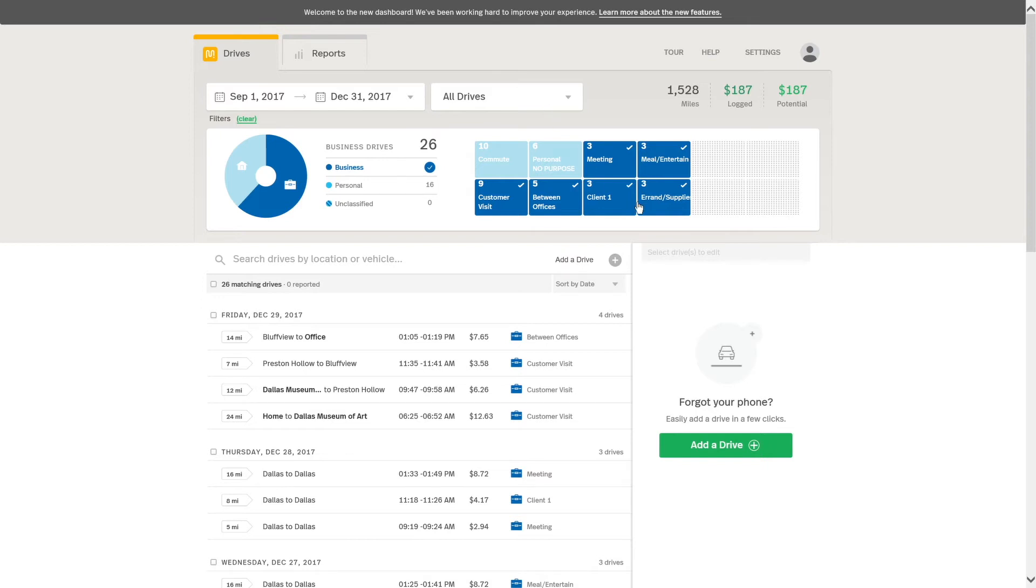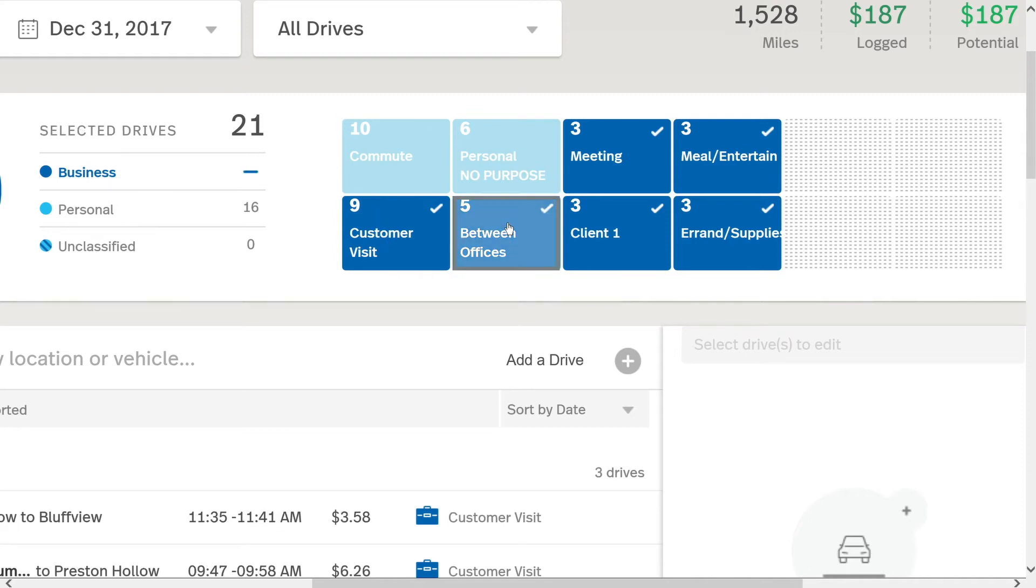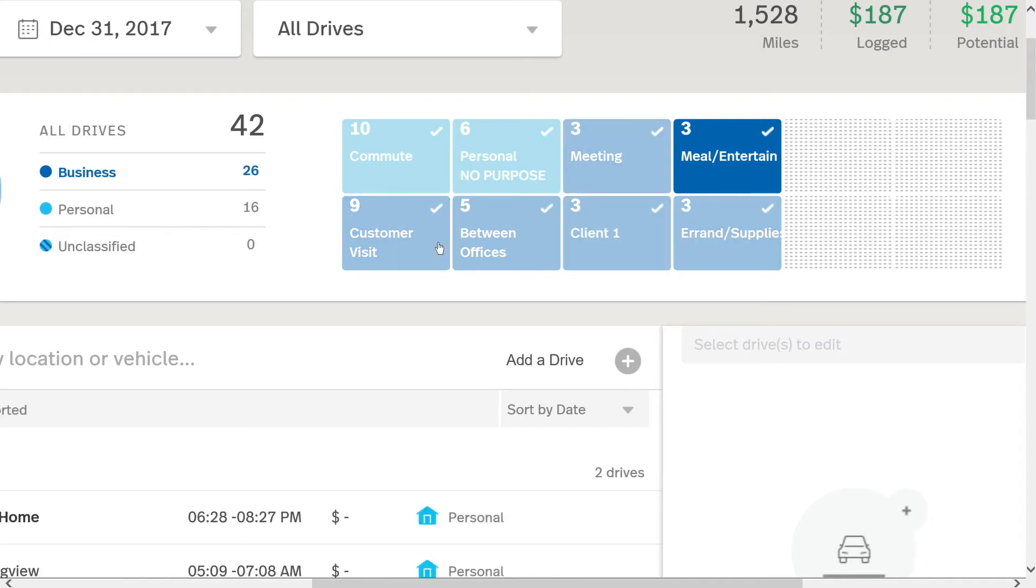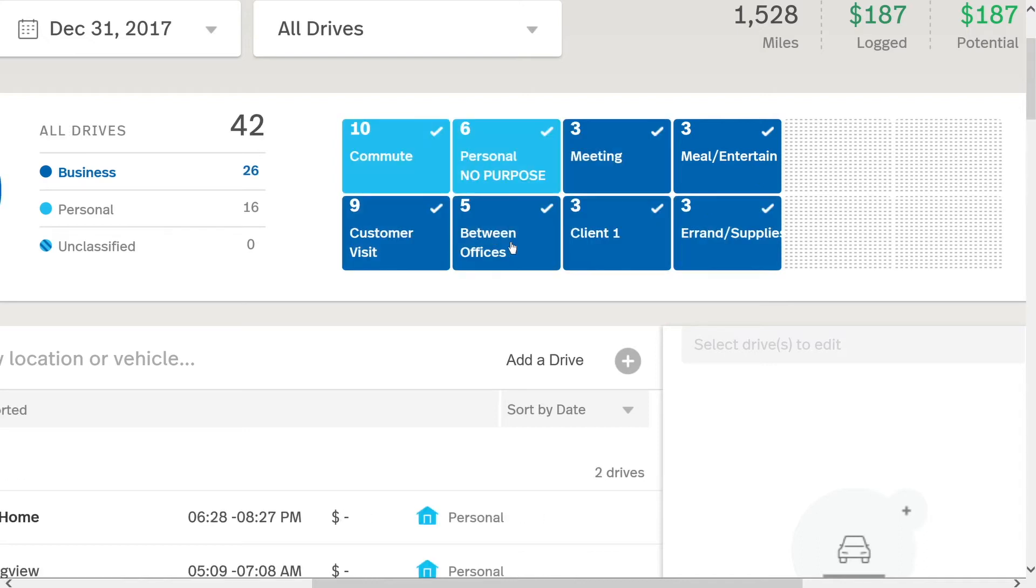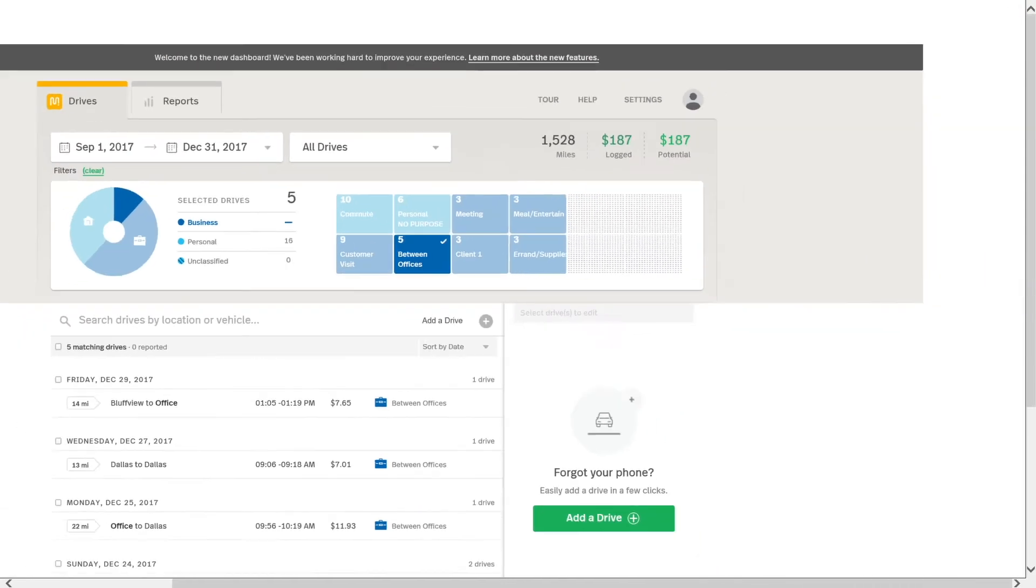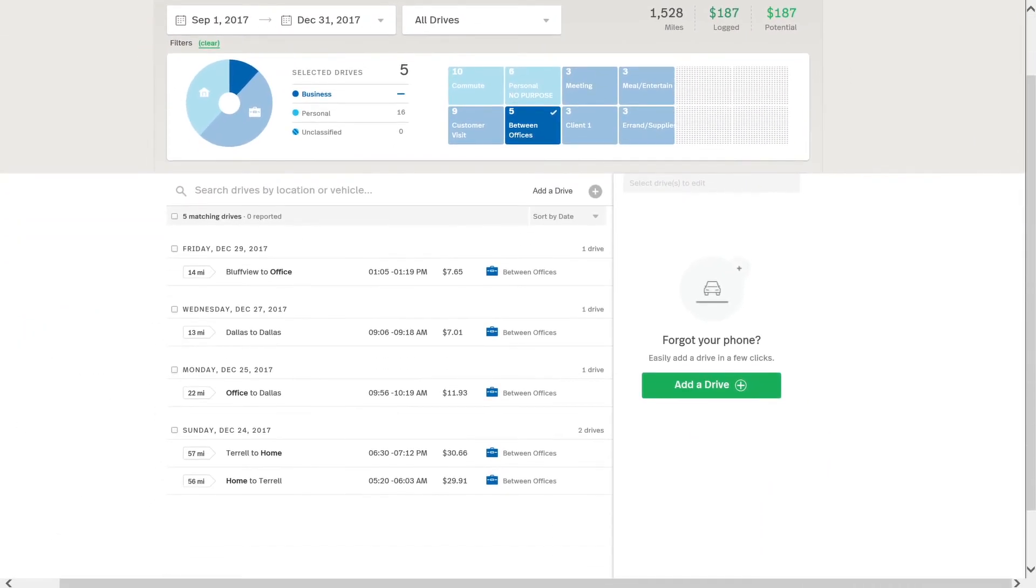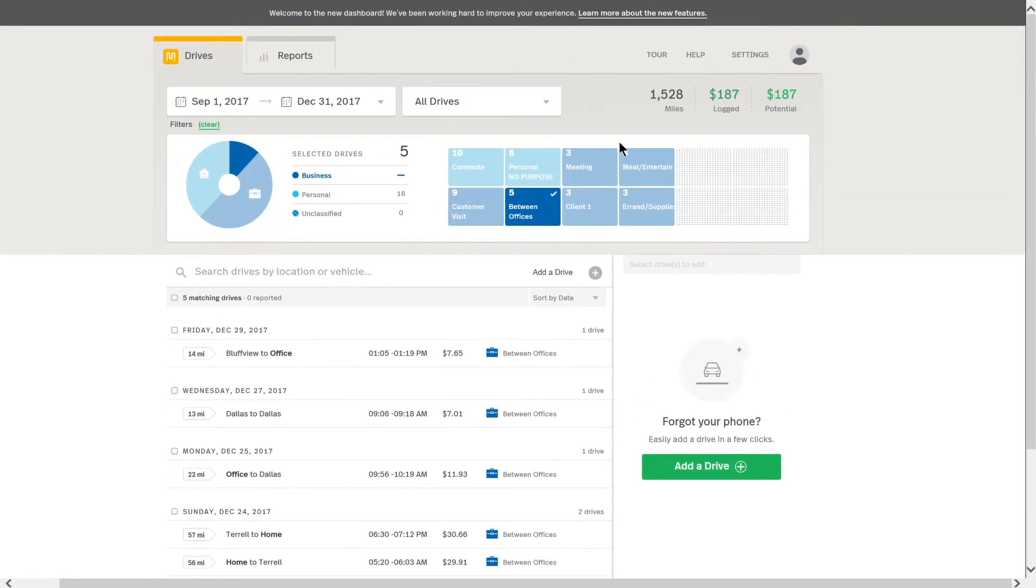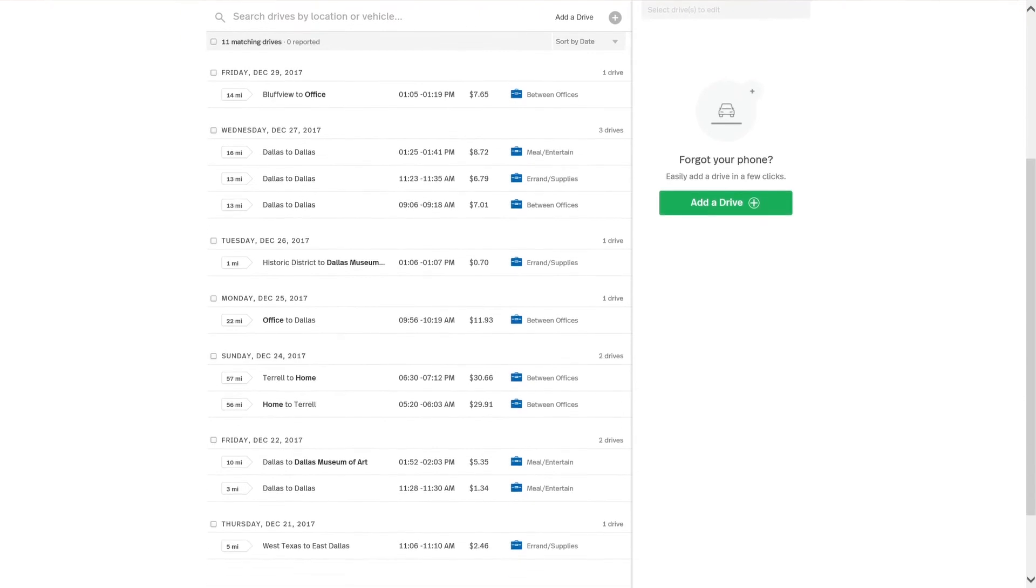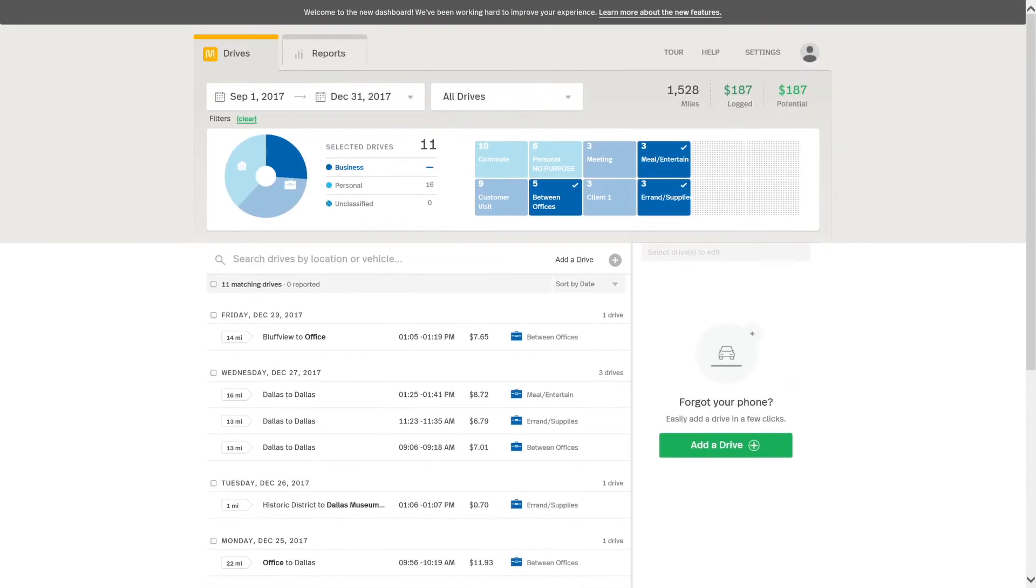The next thing are tiles. So let's say I wanted to choose just drives that are between offices. So I can click right here. Actually, I'm going to deselect everything. And then let's say I wanted to click only between offices, so I only want those drives to show up and it will filter to just those drives. Now, let's say I also wanted to include meal entertain and errand supplies. So when I click on those tiles, it will include those, and you see here that more drives are included here.